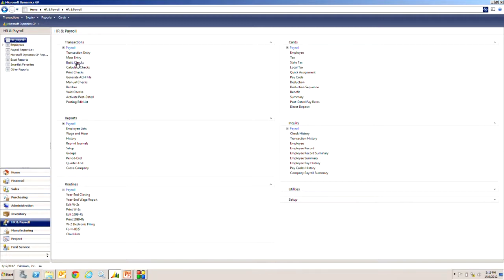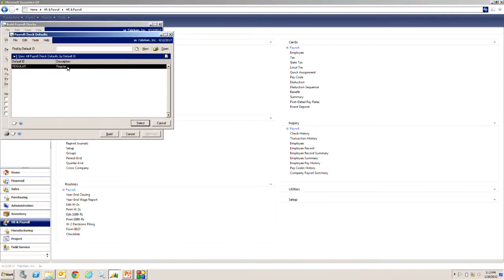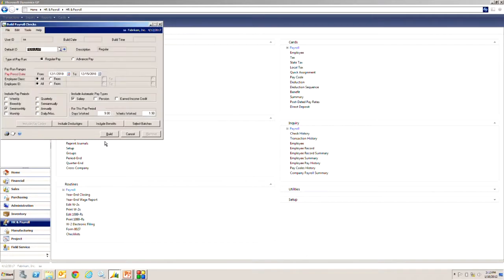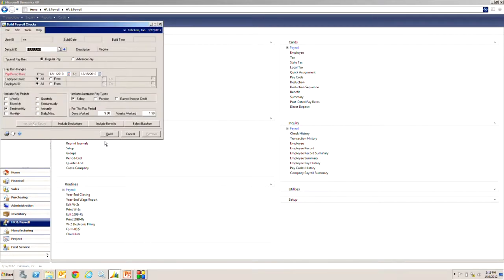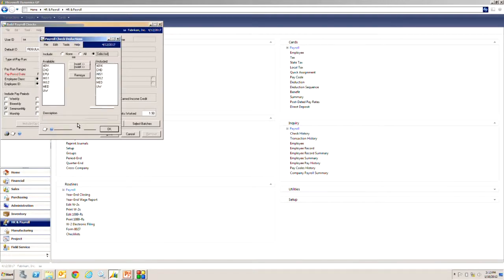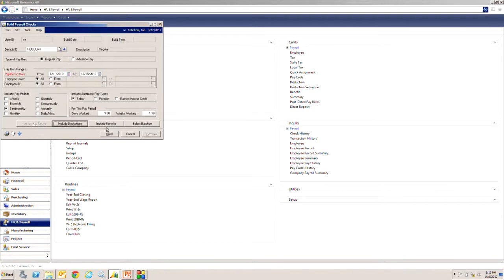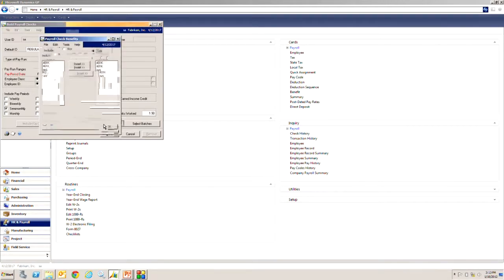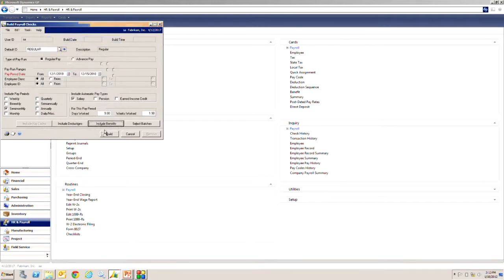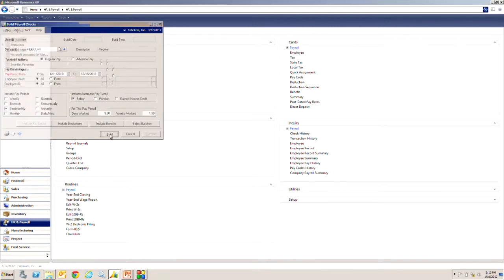Let's do a build check. I'm going to use this ID which I've previously set up. This is going to take a semi-monthly payroll. It's going to include these deductions, these benefits, and there's no hourly transactions. It's just going to be a salary. So let's build the payroll.